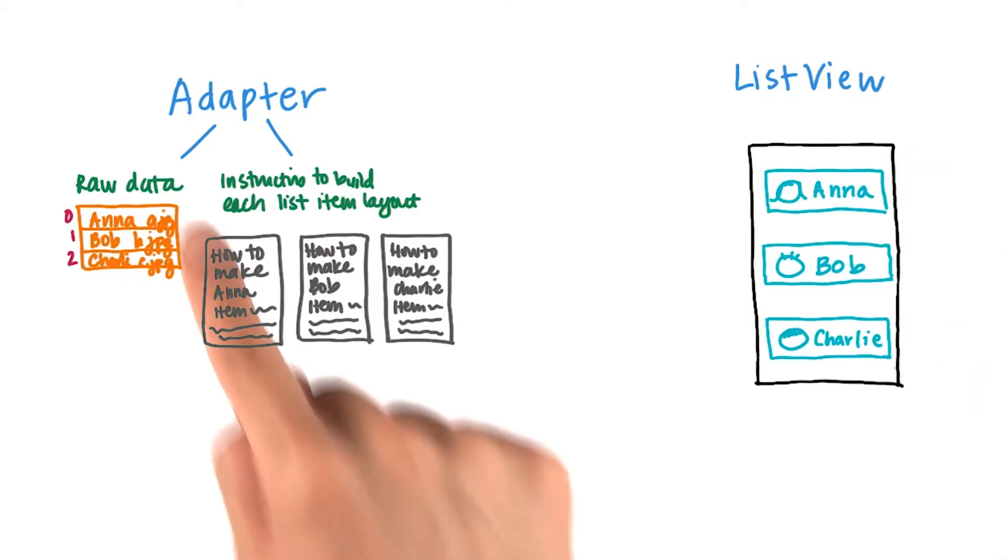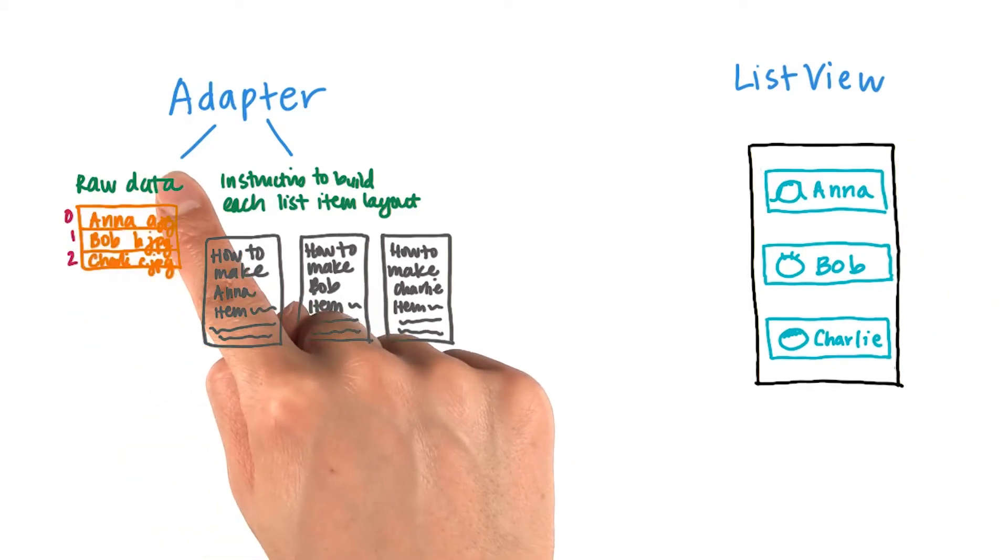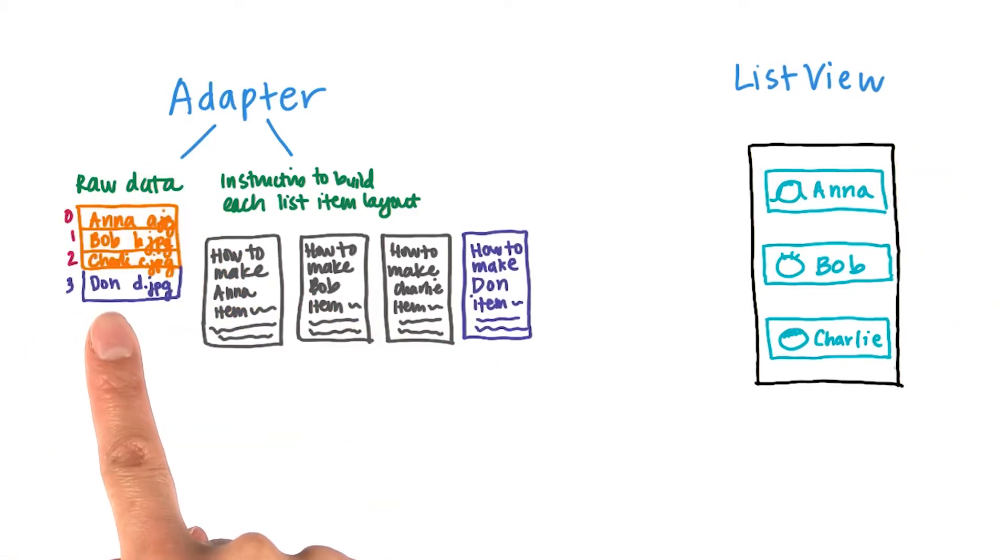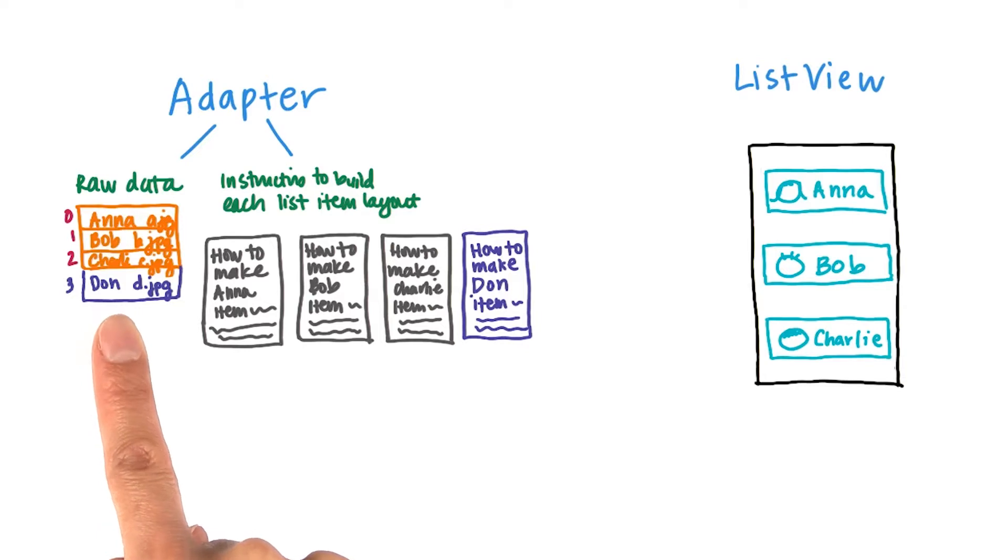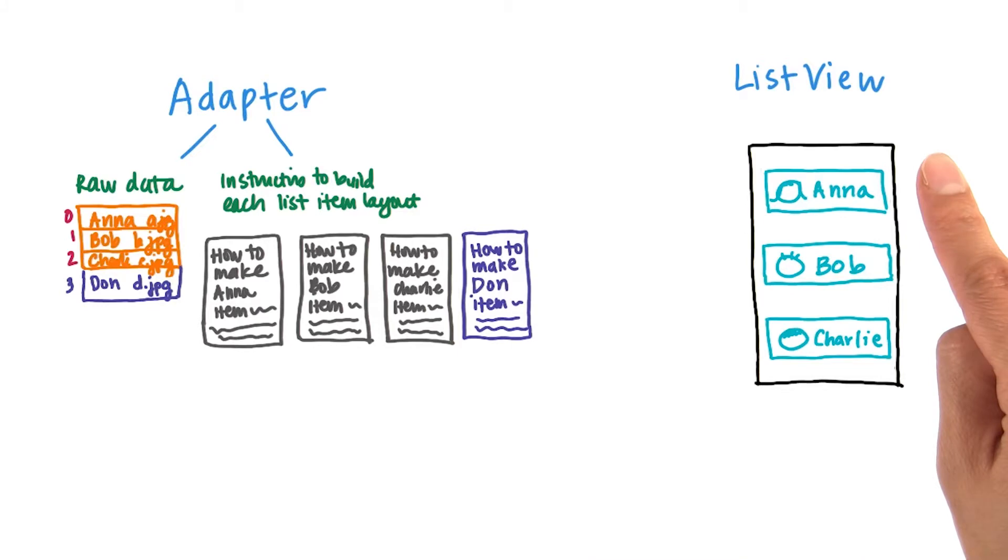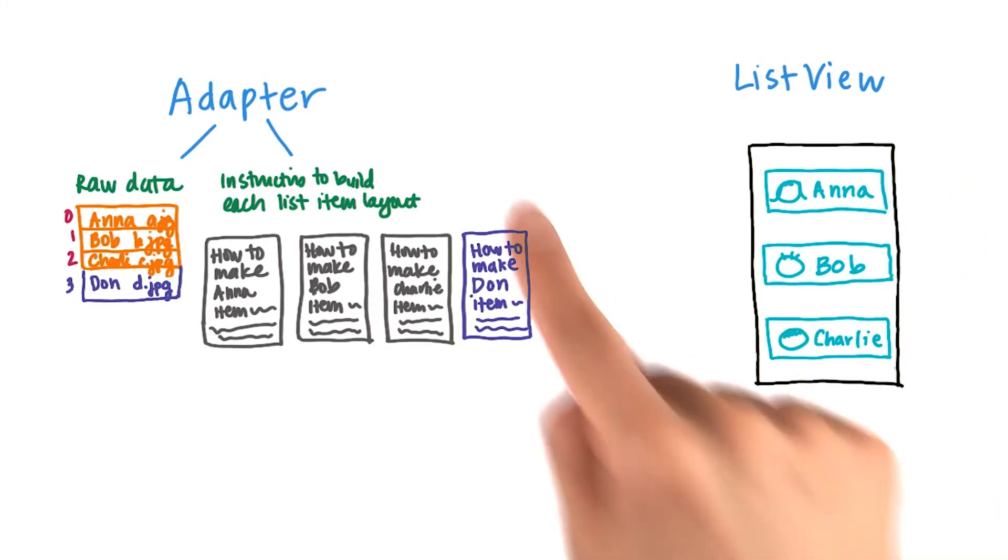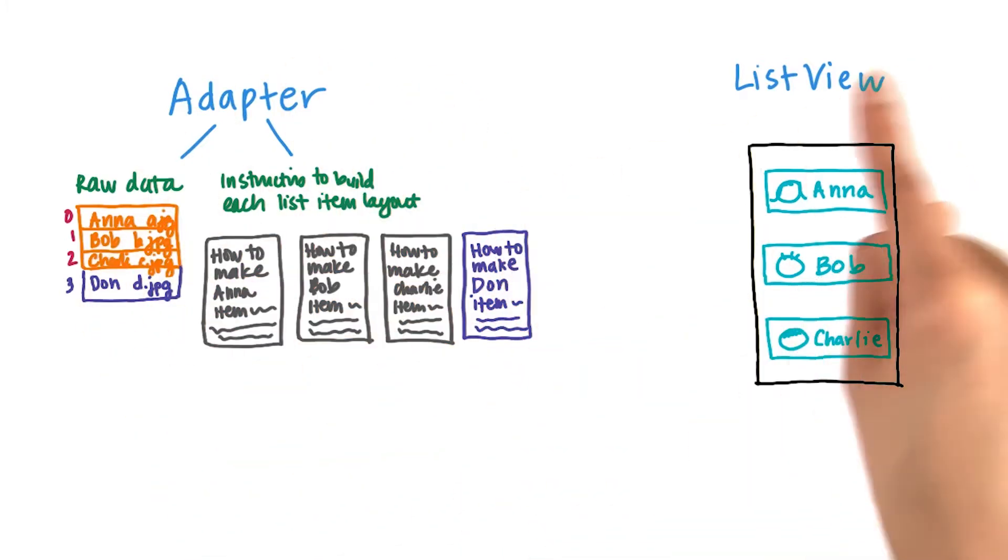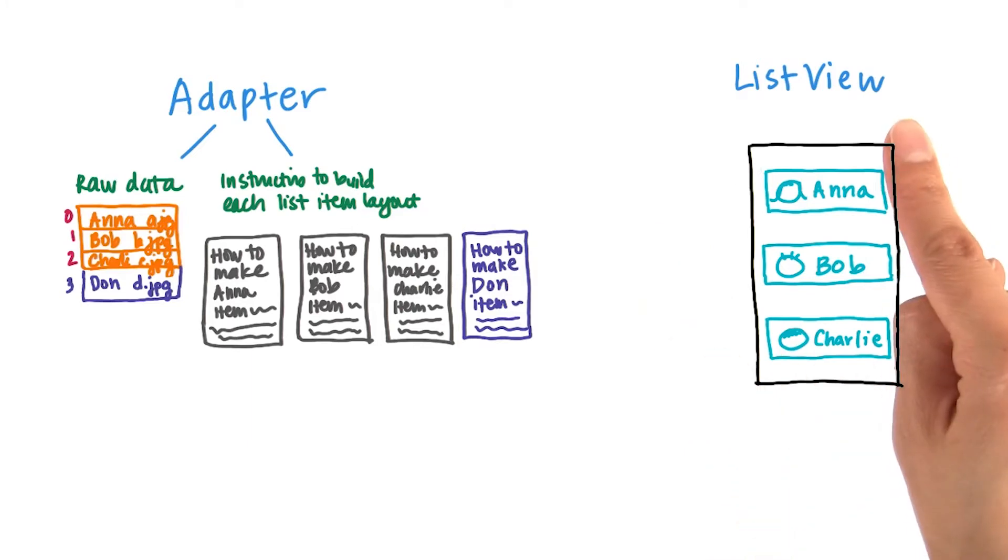But what happens if any of this data changes? Let's say, for example, there's a fourth contact named Don. The adapter knows how to create a list item layout for Don, but now the list view is outdated because it only has three items. Somehow, we need the adapter to notify the list view that things have changed.